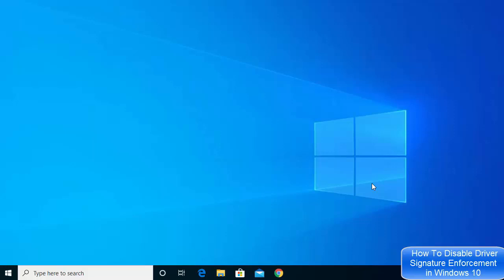Hey guys, in this video I'm going to show you how you can disable driver signature enforcement on your Windows 10 operating system. So let's get started — it will be a really brief video. Just click on your Windows icon here.